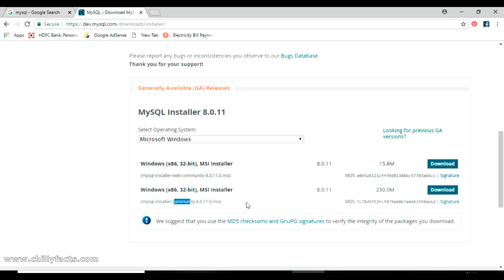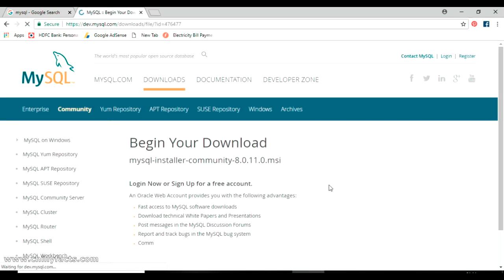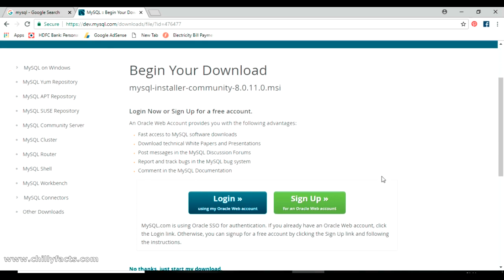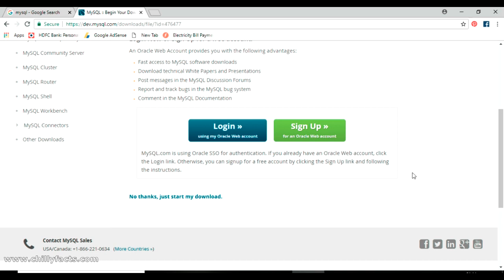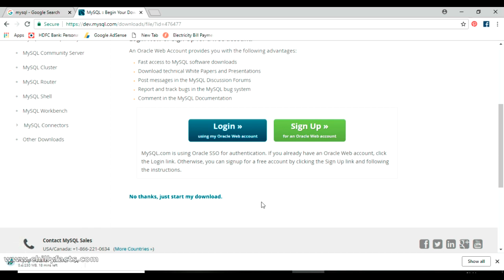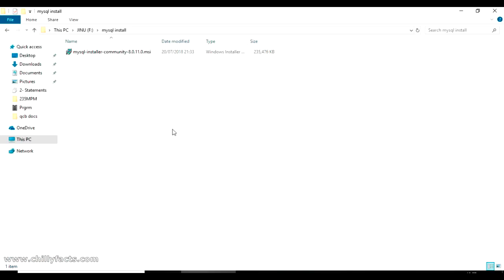We are going to download the MySQL Installer Community, which is the offline installer at around 230 MB. Click on Download. It will ask you to sign in or sign up for a MySQL account — just click 'No thanks, just start my download' and the download will begin.